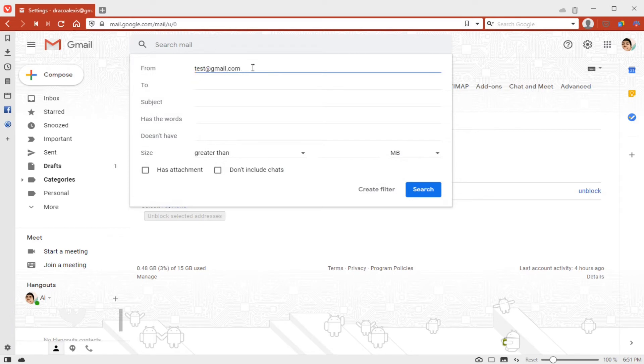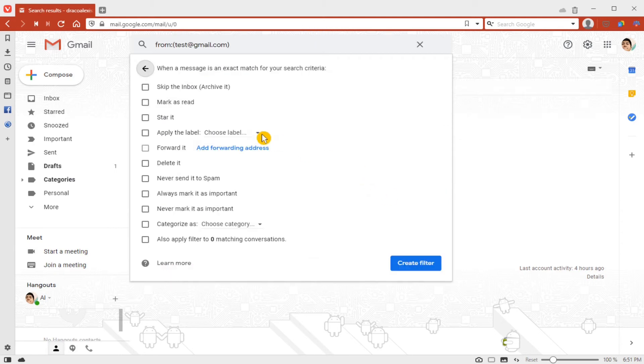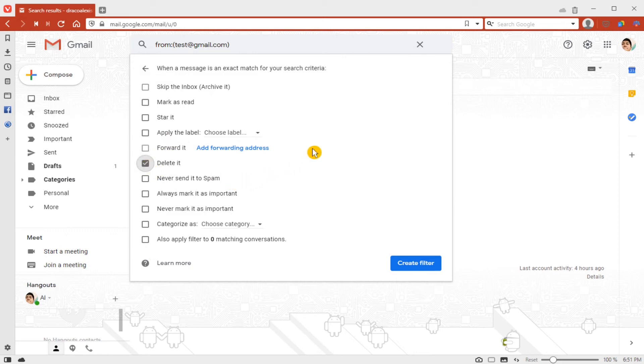We'll enter the email address that we want to block, then click 'Create filter.' You have a couple of options here. What I want to do is delete emails from that email address.